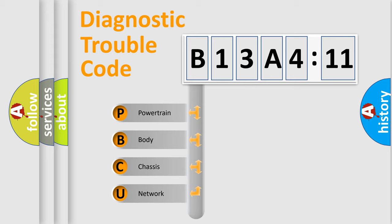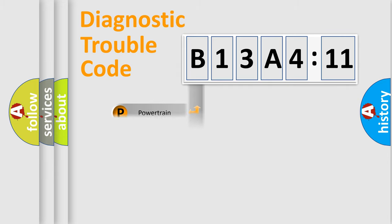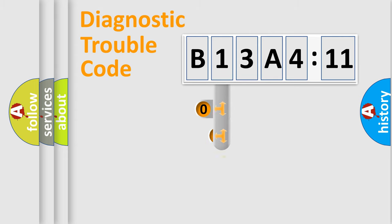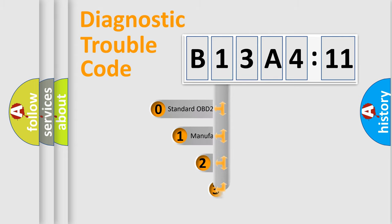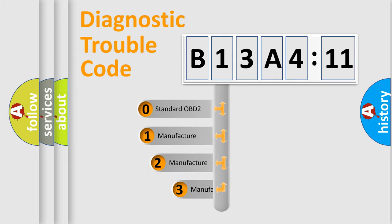We divide the electric system of automobile into four basic units: powertrain, body, chassis, and network. This distribution is defined in the first character code.